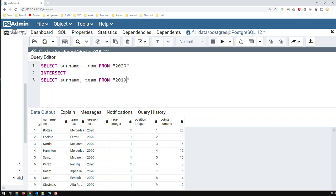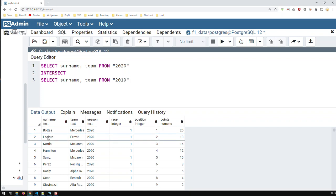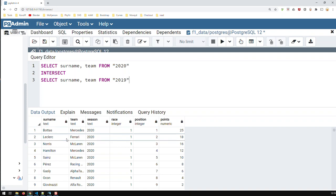And then, change that to 2019. So now, what happens here is that I'm getting, from both tables, those rows, which have Bottas for Mercedes, Leclerc for Ferrari, which has a driver and team, the same in 2020 as 2019.